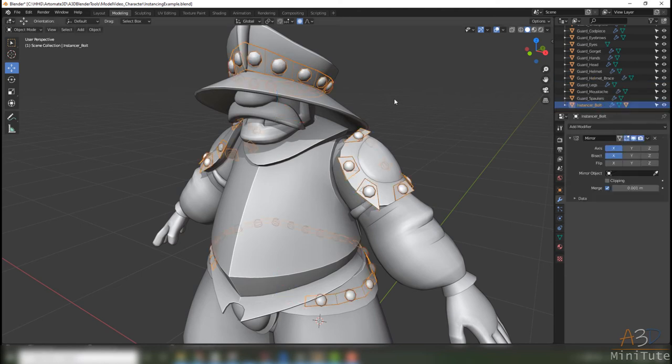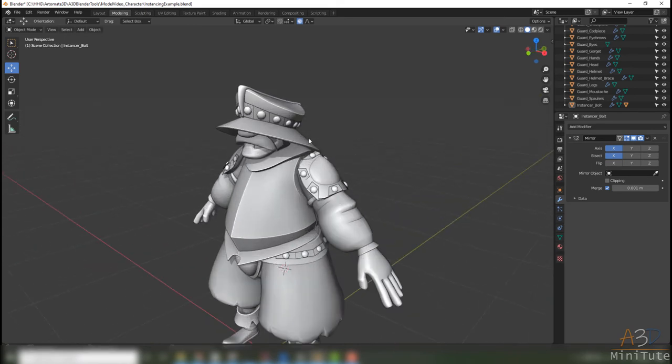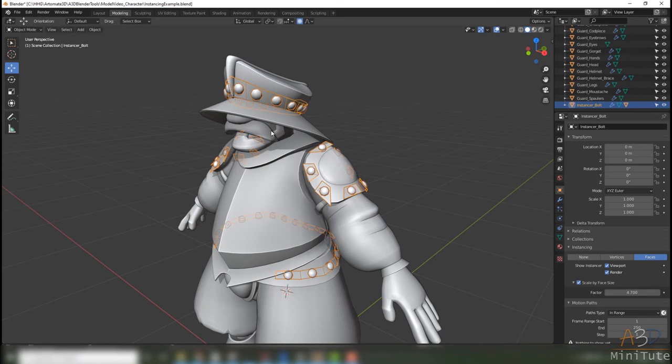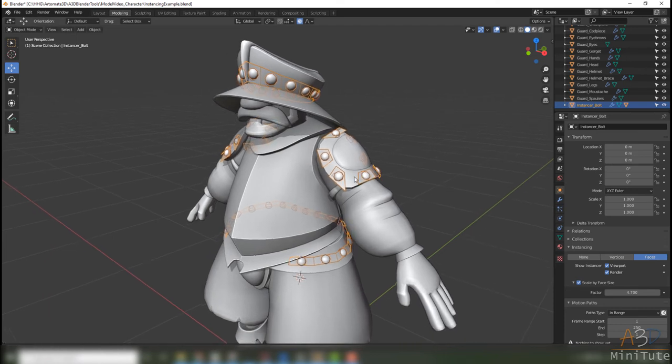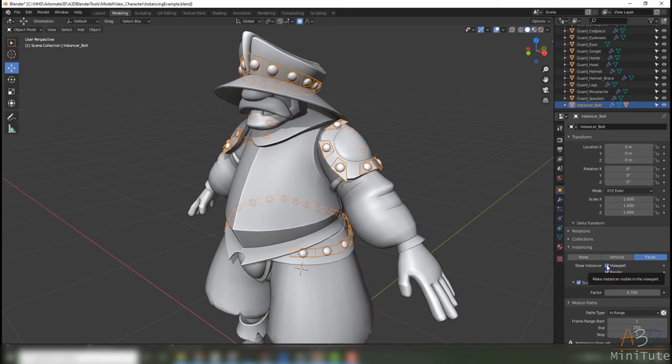The original question was how do I hide this plane? That's pretty straightforward. You can select the object and you can click here to show instance and just disable it in the viewport.